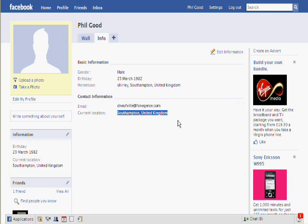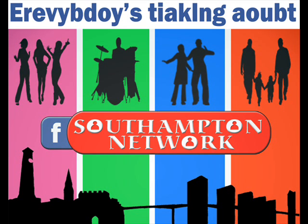Easy peasy. And don't forget to join the Southampton Network page on Facebook for everything going on in Southampton. See you soon.